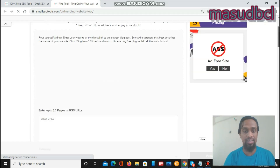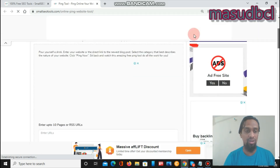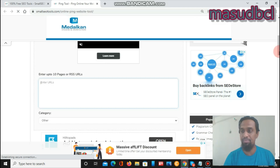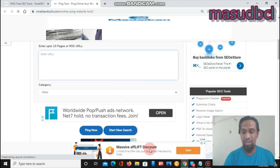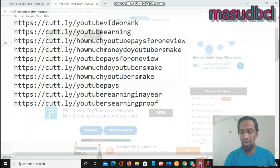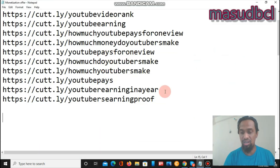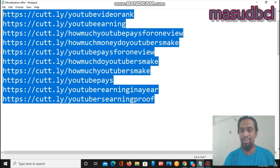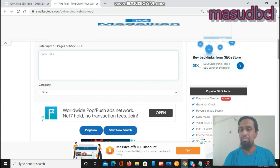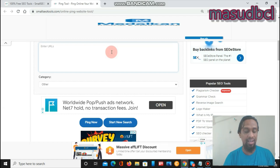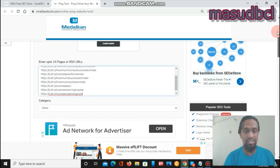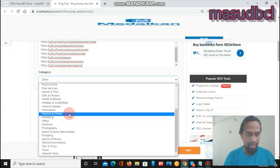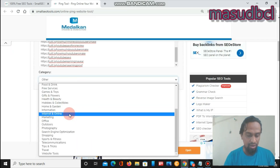You will find a box that says 'Enter up to 10 press or RSS pages or RSS URLs.' I have already sorted out 10 pages. These are all YouTube payment proof related video tutorial blog post links, and I am clicking here to add them, because my target is to index those pages online.